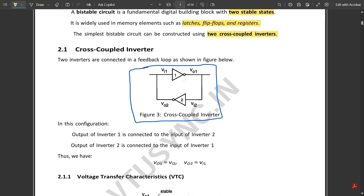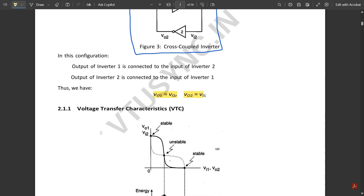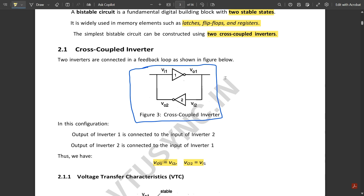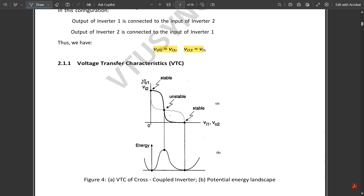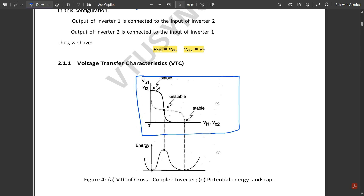With this connection, VO1 equals VI2 and VO2 equals VI1 since those two are connected. The voltage transfer characteristics (VTC) of this cross-coupled inverter show two curves on the same graph. Since there are two inverters, this is similar to the CMOS inverter VTC curve you have seen before — one curve for V01/VI2 and one for VI1/V02.